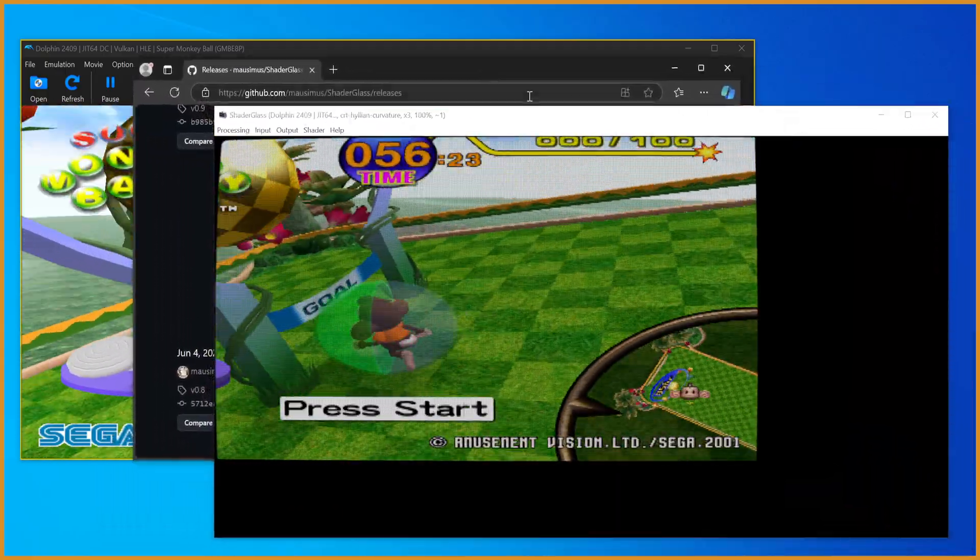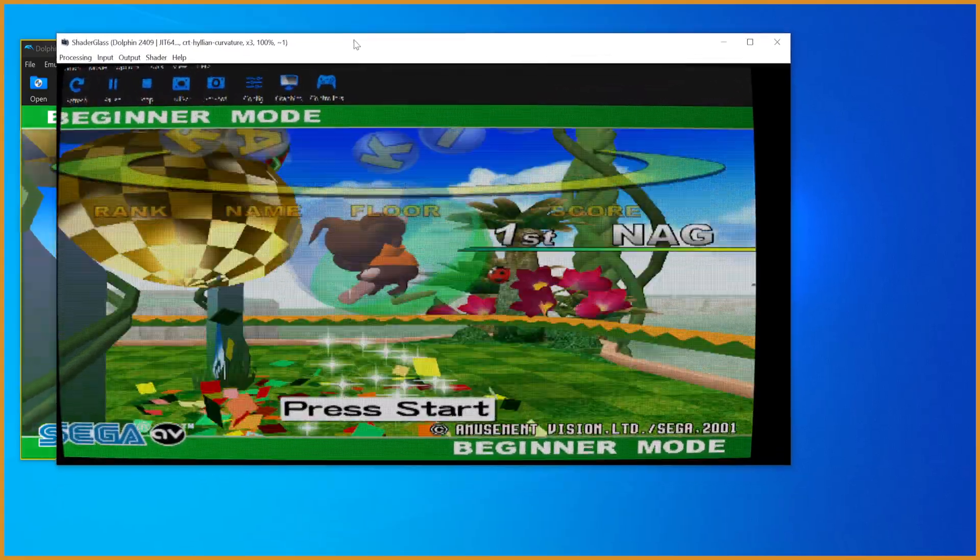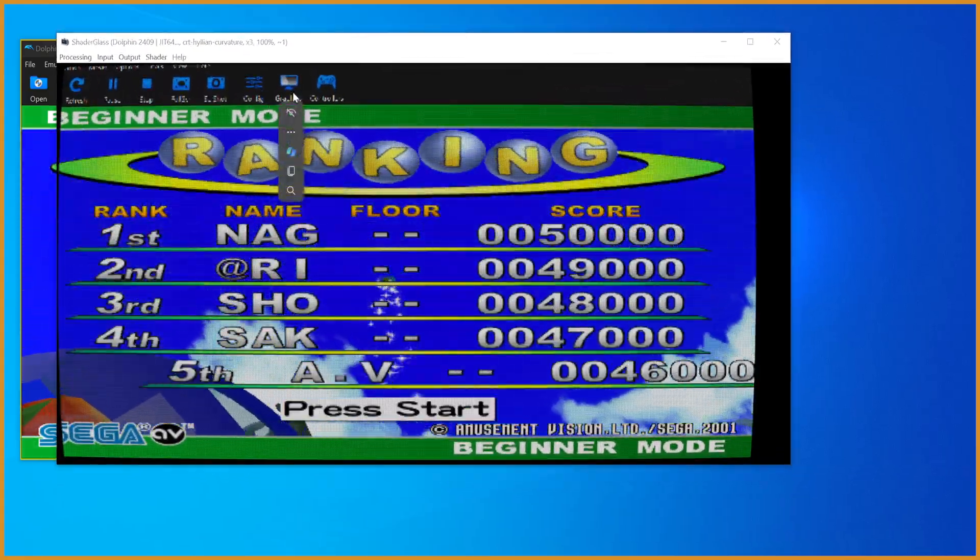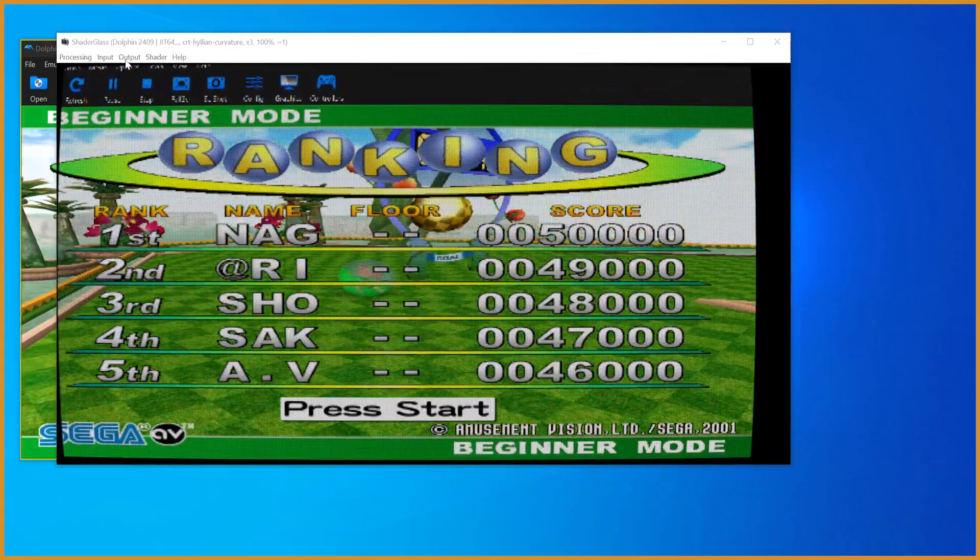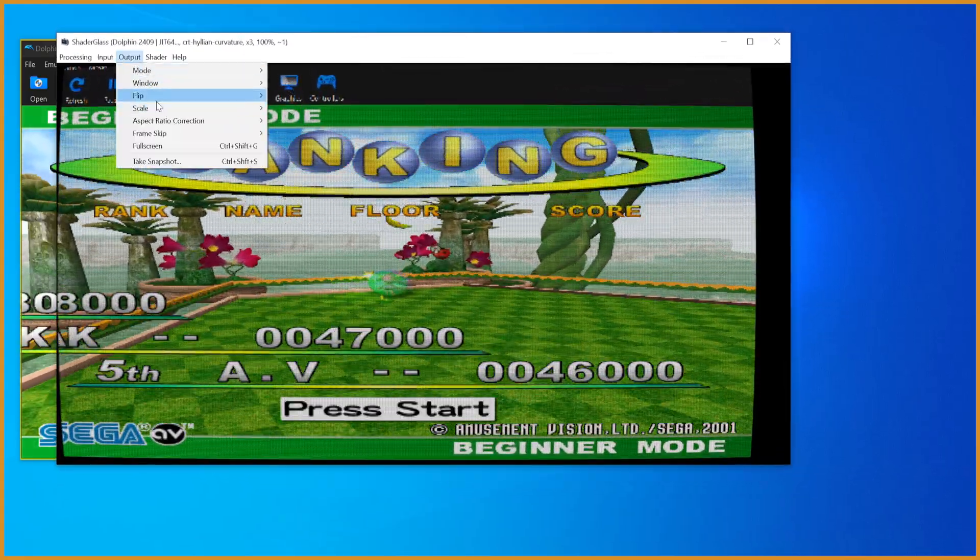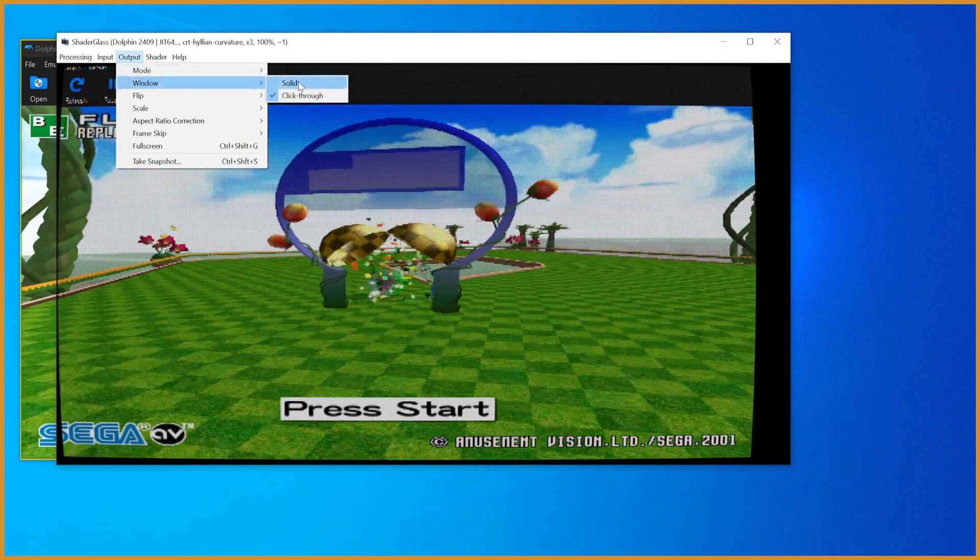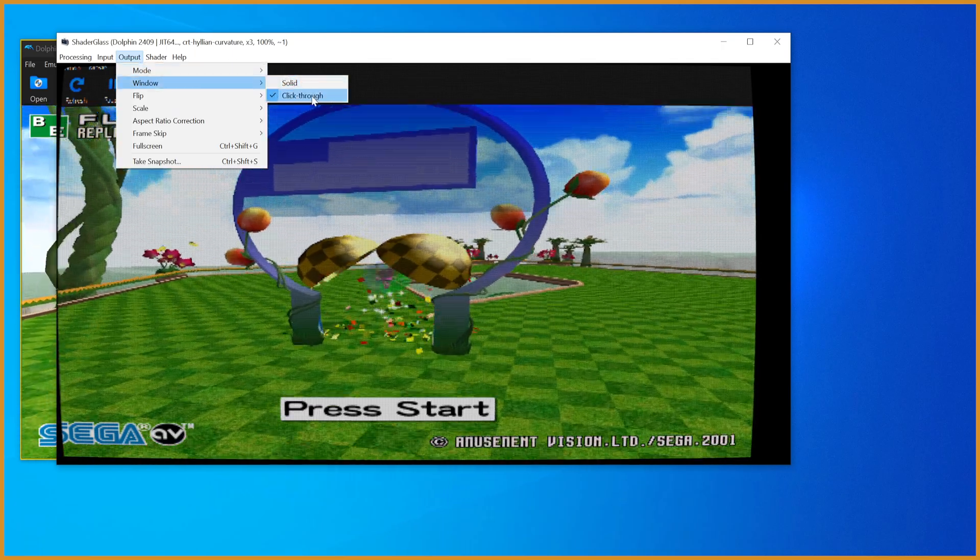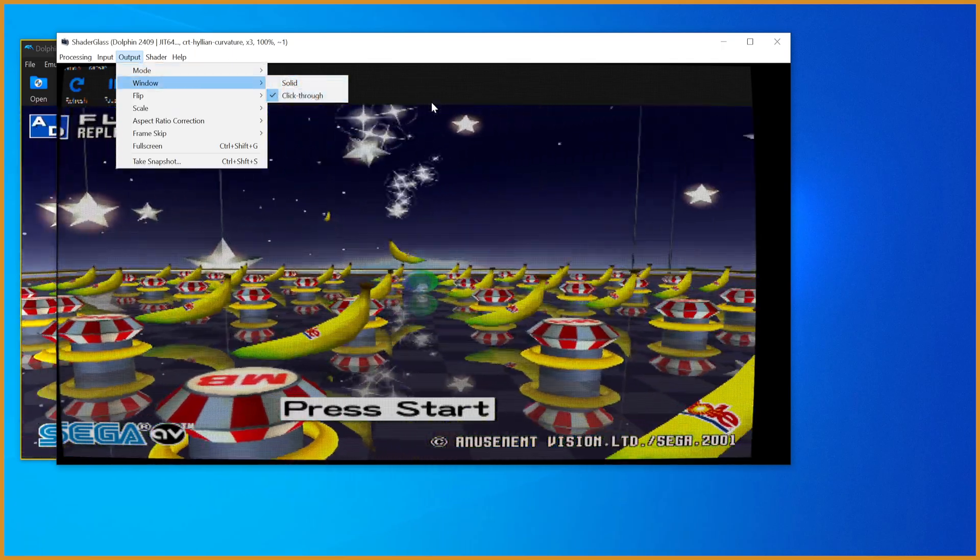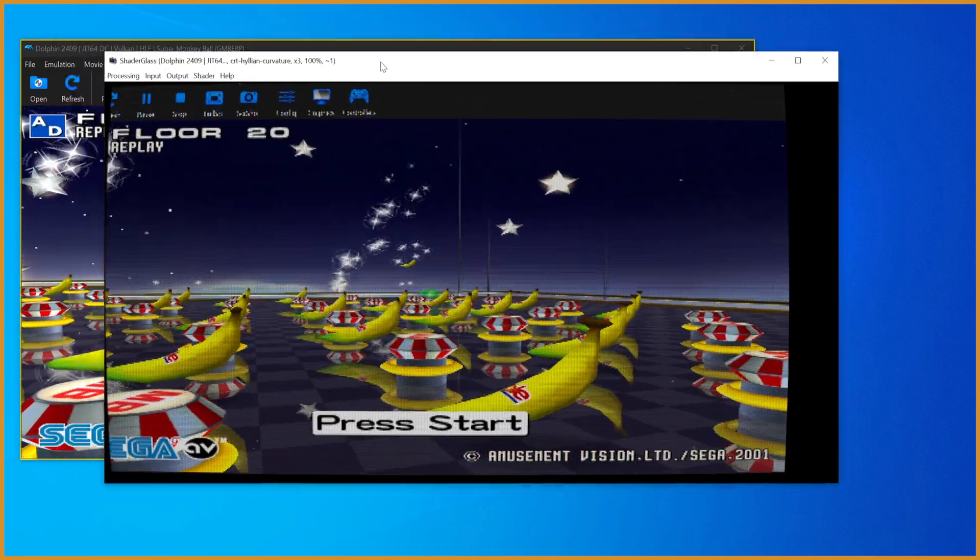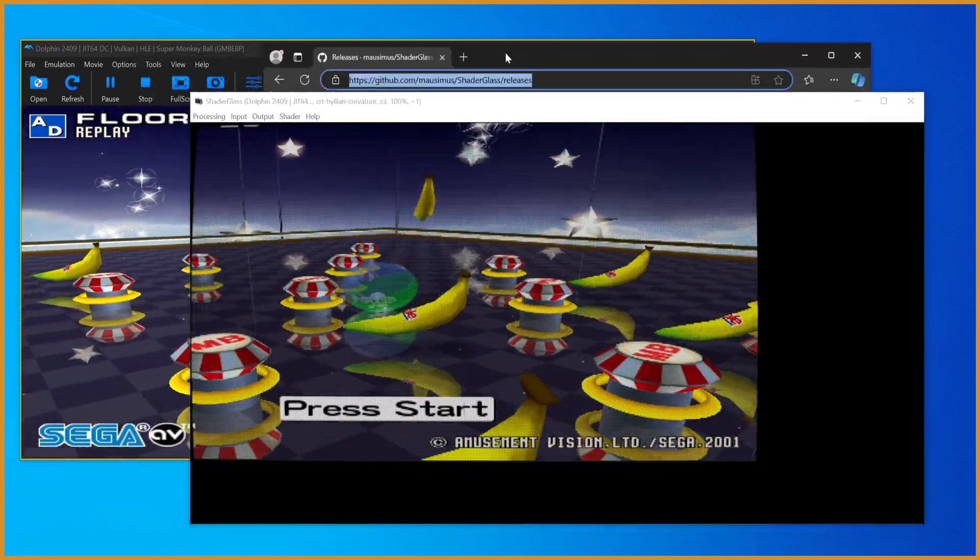Something worth noting is whenever you have Edge or something blocking it, it'll work just fine, but you can't click on stuff because you'll be trying to click Edge. To be able to click on stuff you just go from Window, change it from Solid to Click Through. If you don't want to be able to click through it, don't do that, but Click Through is generally what you want most of the time.